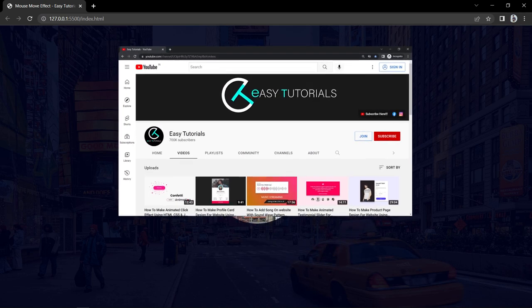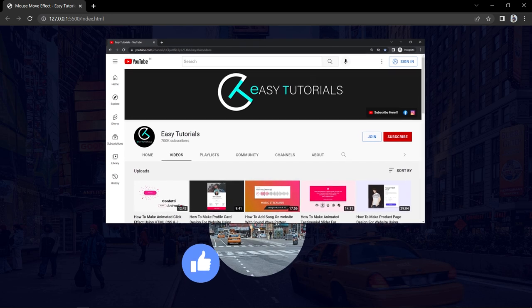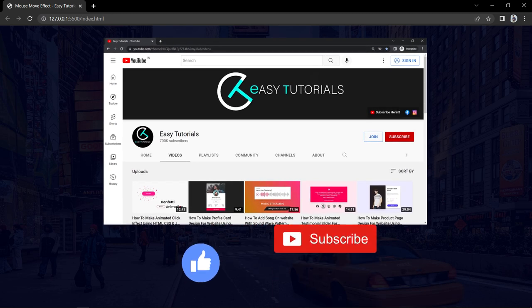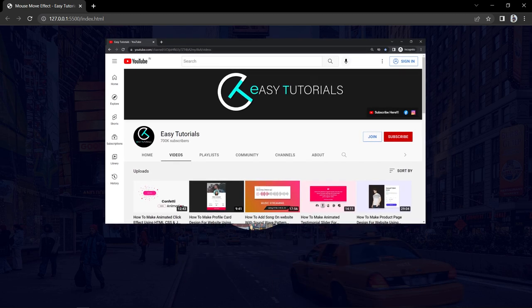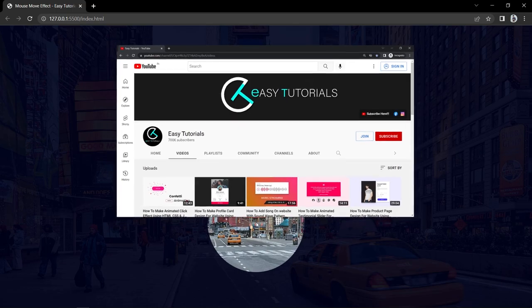Before starting this video, please hit the like button and subscribe to my channel AZTutorials. Now let's start the video.